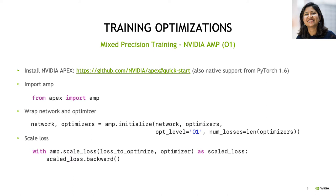The NVIDIA Mixed Precision Training package allows you to train different parts of your pipeline using 16 or 32 bits of precision. We enabled it using the APEX package, which can be downloaded and installed via pip. Note that starting from PyTorch 1.6, AMP is supported natively within PyTorch. Once APEX is installed, you can import AMP from APEX. The next step is to wrap both your network and your optimizer and instantiate them using AMP. Finally, to maintain precision during reduced operations and scale your loss appropriately, you wrap the loss backward operation with the scaled version of the loss using AMP.